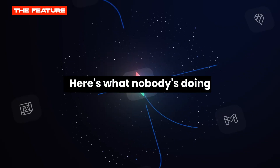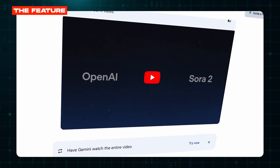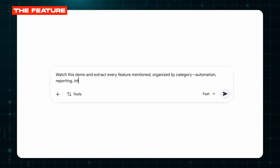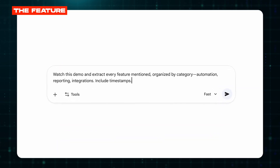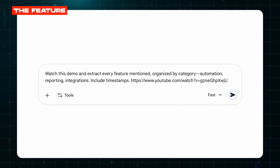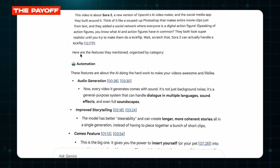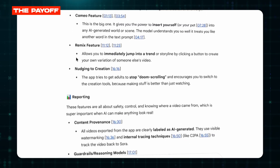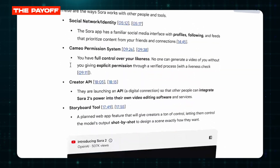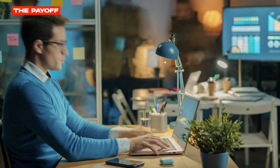Here's what nobody's doing. Paste that YouTube link directly into Gemini and say: 'Watch this demo and extract every feature mentioned, organized by category — automation, reporting, integrations — include timestamps.' Gemini processes the entire video, categorizes everything, and gives you a structured breakdown with exact timestamps. No manual scrubbing, no transcript hunting — just instant competitive intelligence.